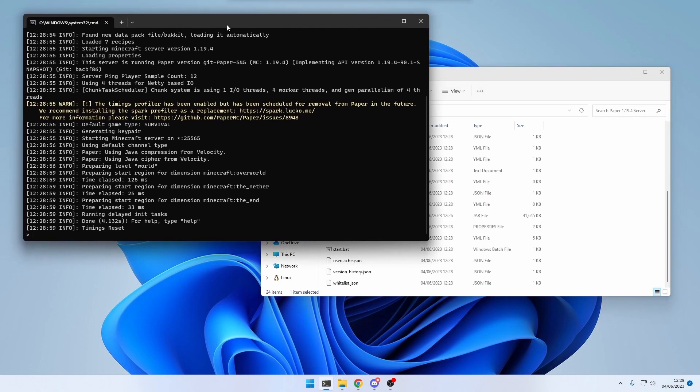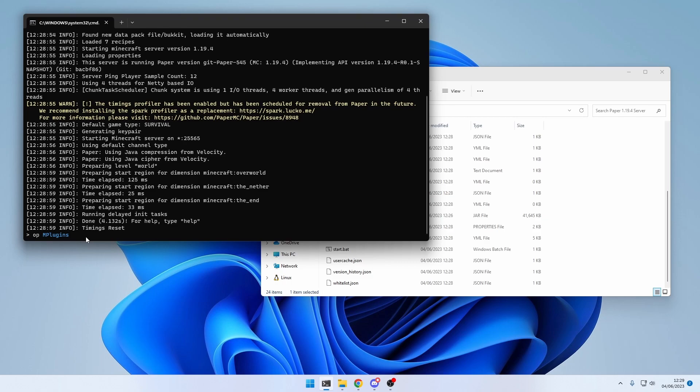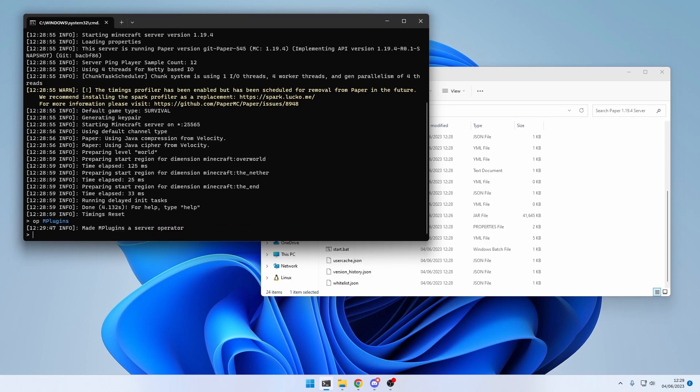And this right here is the console. You can type basic commands here. Those are just regular commands from the game, but without the slash in front of it. And you can execute it by Enter.